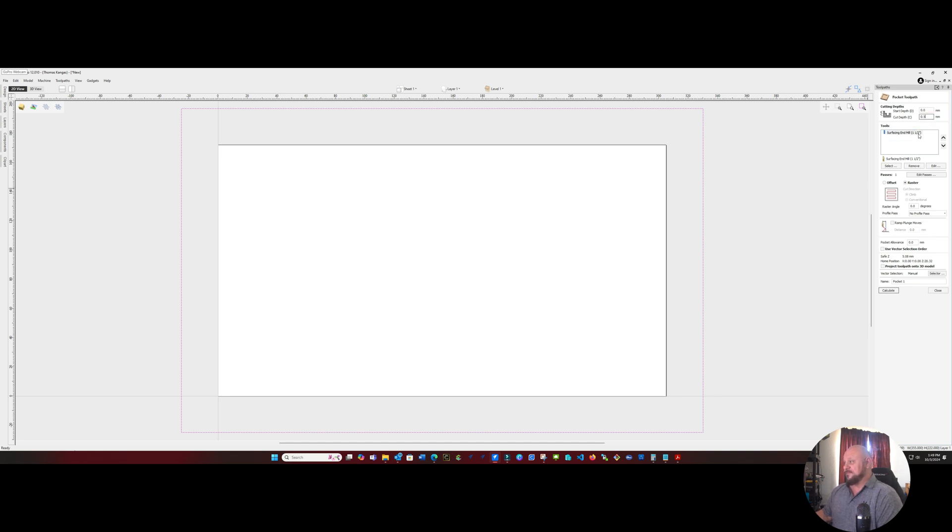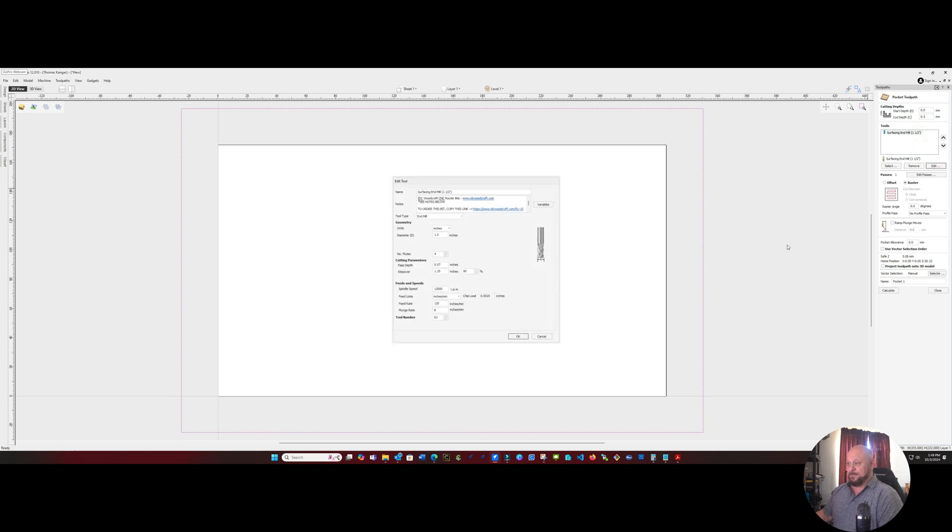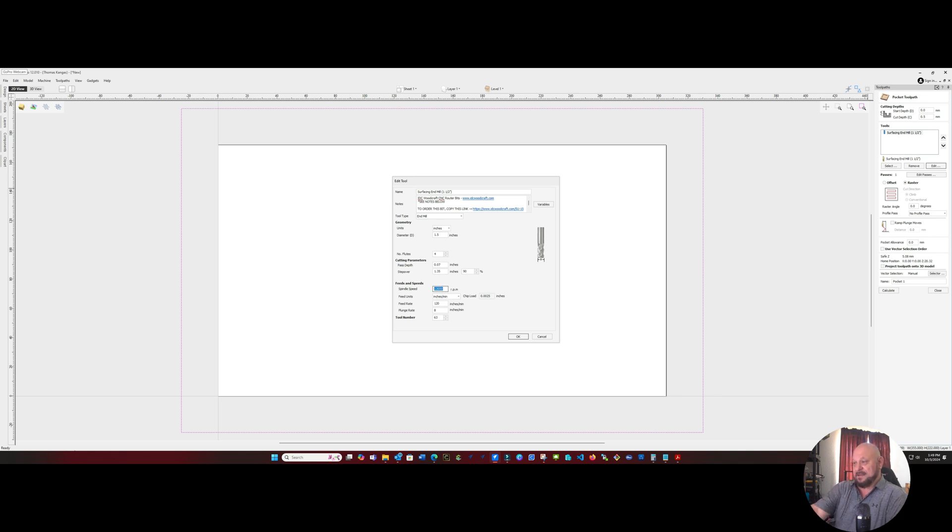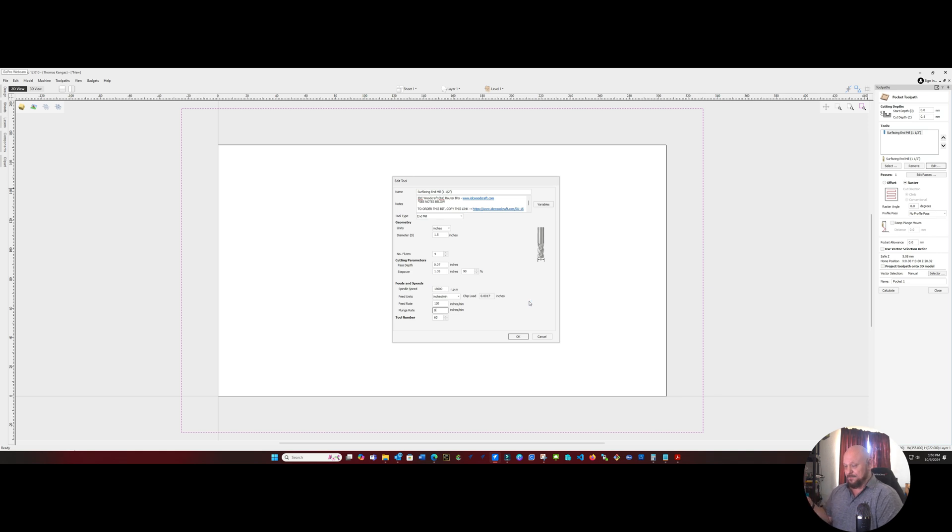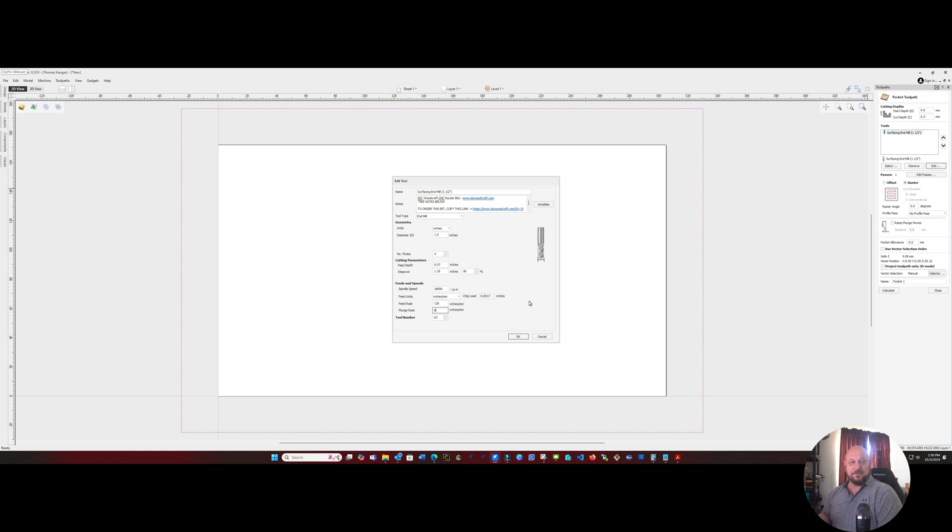I'm going to run that at 18,000 RPM at 120 inches per minute with a plunge rate of 8. The reason I'm going with a plunge rate of 8 is because I don't want it to plunge so fast as to not be able to stop it if my measurements are incorrect and I'm going to plunge into the wood. Because remember, this cutting bit doesn't have the ability really to plunge into wood. You kind of have to take it from side to side. So we'll go ahead and say OK on that.